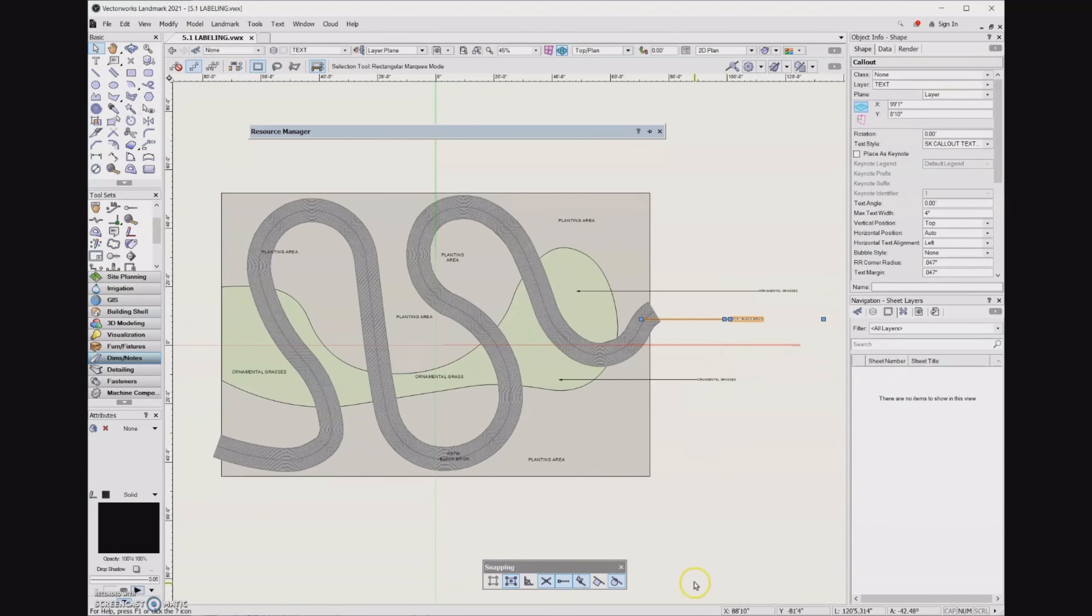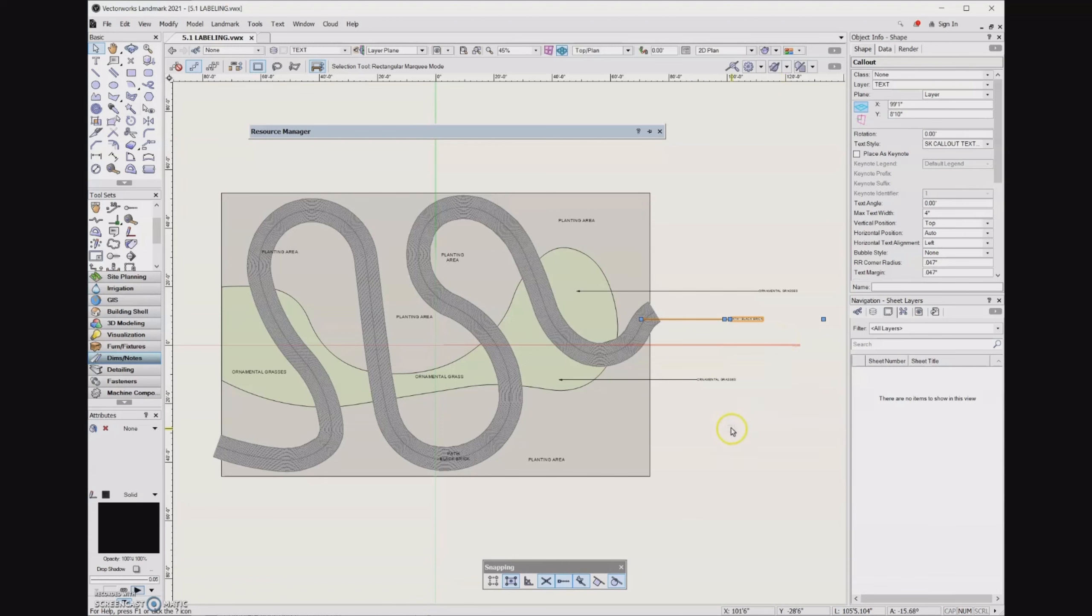So now I want to introduce you to the alignment command. And there's one specific alignment for callouts in particular. So to use that tool, I'm going to need to select all of my callouts. And there is a keyboard shortcut that can help me do that.